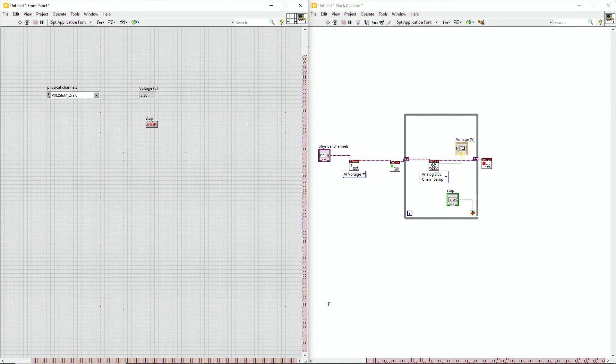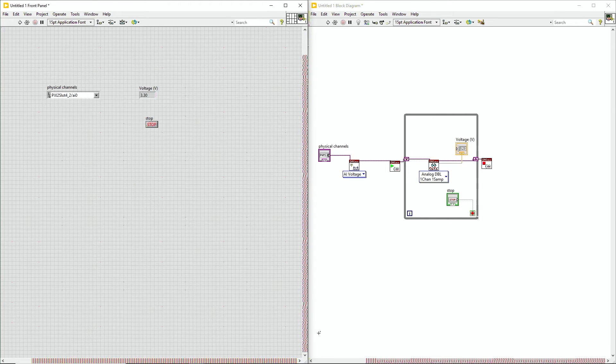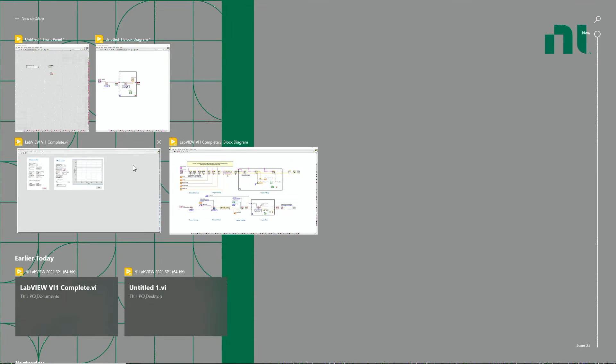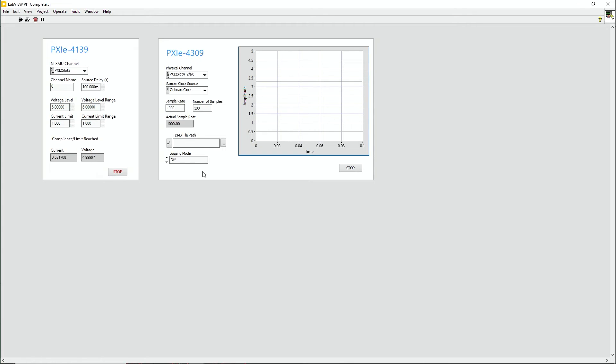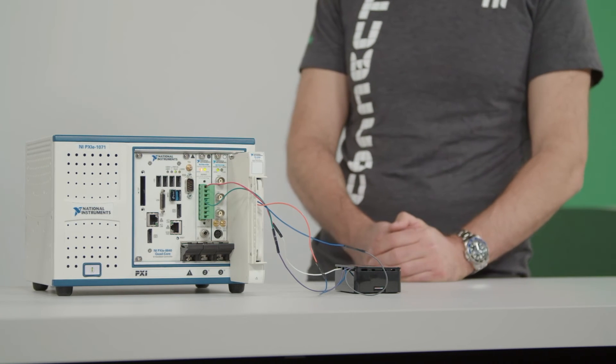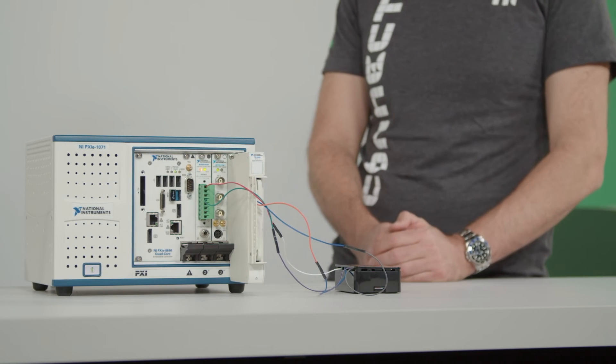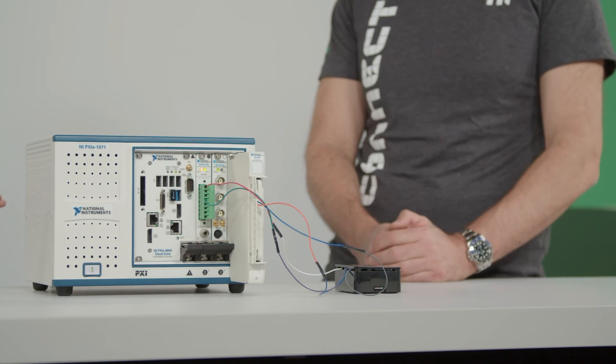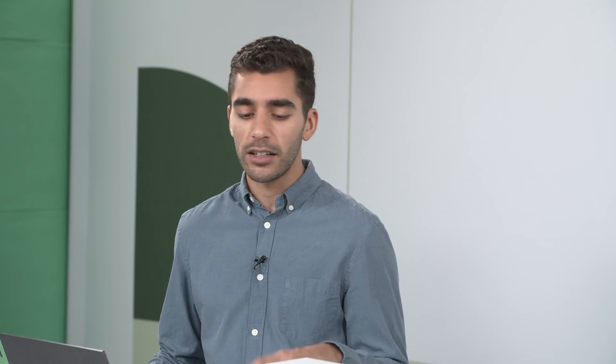That's pretty cool. Yep. Now let's go ahead and look at the larger application for this. So in the studio with me, I also have a 4139 source measuring unit, which is outputting a voltage to a Raspberry Pi here. This whole time I've been reading in the voltage from the 3.3 line on the 4309 analog input module.